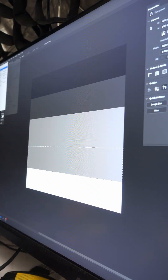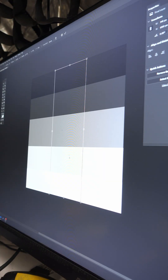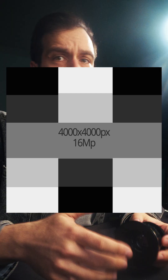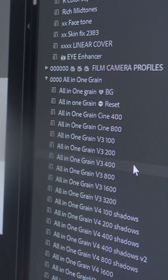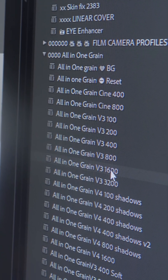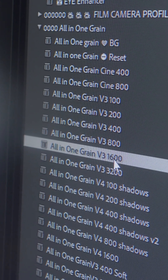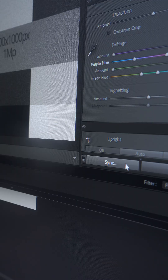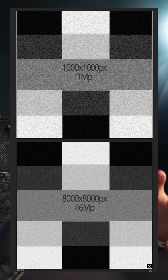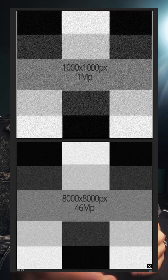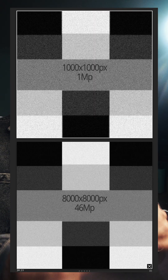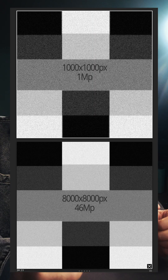This prompted me to create a test pattern in Photoshop, export it to various resolutions, and bring those files into Lightroom to apply the same amount of grain to all of them. What I noticed is that at very low resolutions, the difference is absolutely huge.